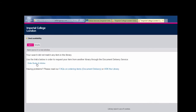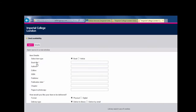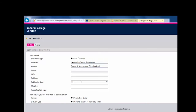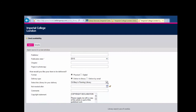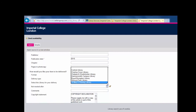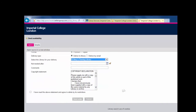From here, click on 'Order Books and Articles'. Select the Book or Article option and manually complete any relevant fields. You can also change the pick-up location. Read the copyright statement, check the acknowledgement box, and click Send Order.